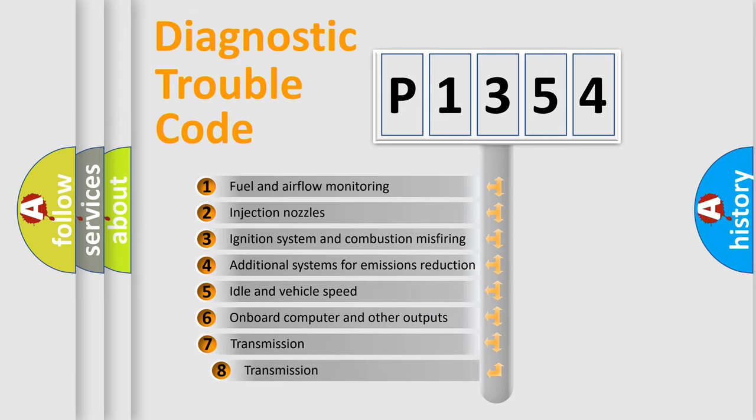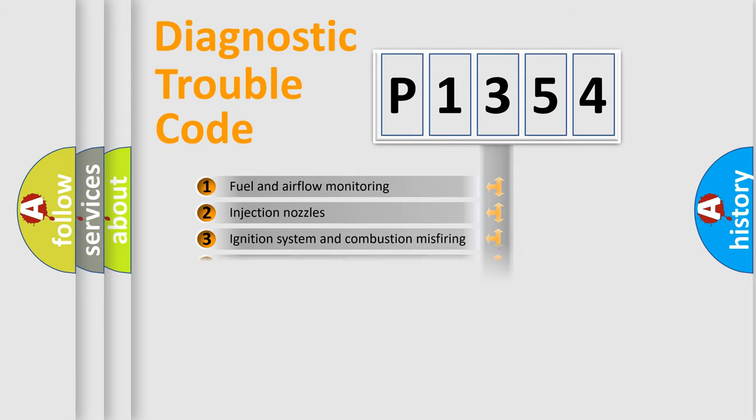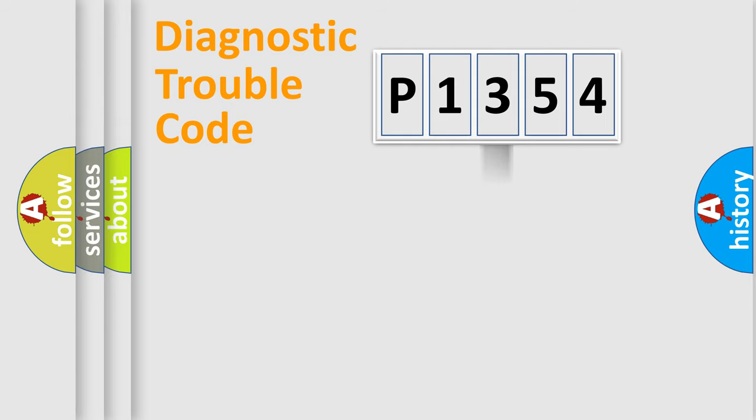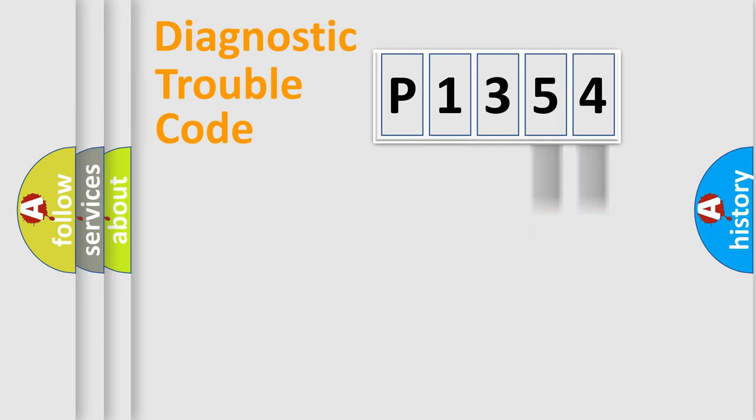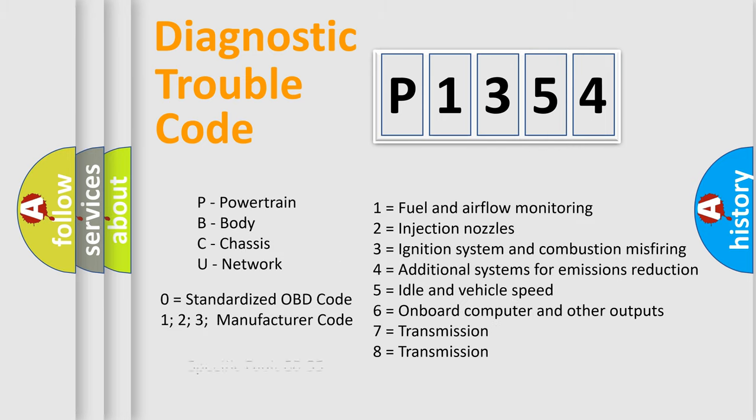The third character specifies a subset of errors. The distribution shown is valid only for the standardized DTC code. Only the last two characters define the specific fault of the group. Let's not forget that such a division is valid only if the second character code is expressed by the number zero.